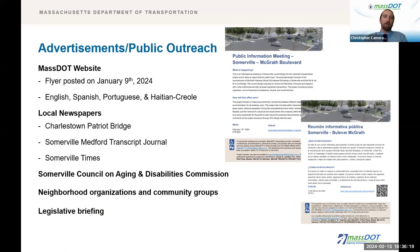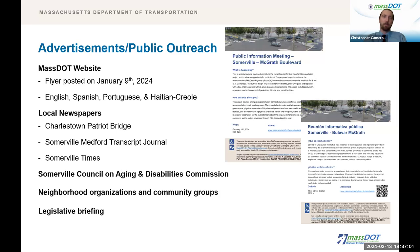A flyer available in English, Spanish, Portuguese, and Haitian Creole was posted to the MassDOT website on January 9th to advertise this meeting. The meeting was also advertised in the Charlestown Patriot Bridge, Somerville Medford Transcript Journal, and the Somerville Times. Other methods of public outreach included notifications sent to neighborhood organizations and community groups, as well as a legislative briefing on February 9th to inform elected officials of the meeting. We'd like to thank MassDOT, the City of Somerville, and other important networks for spreading the word. A copy of the notice will be attached to the final meeting transcript.